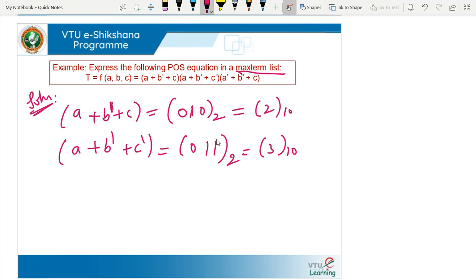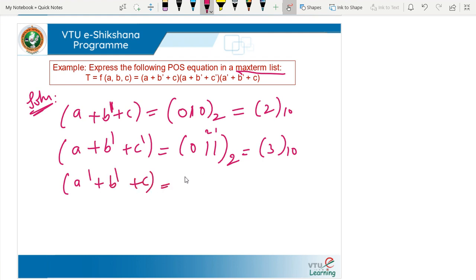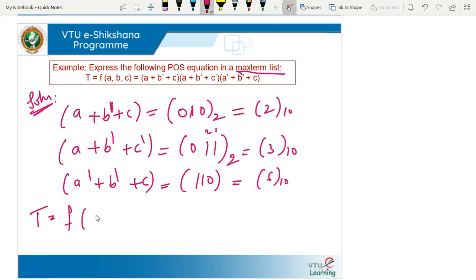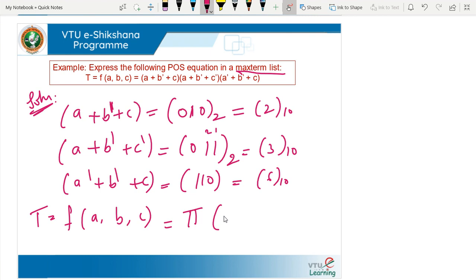The maxterm list is: T = F(A, B, C) = Π(2, 3, 6). This is the maxterm list of the given expression. The same maxterm list is used when we proceed to the Karnaugh map.